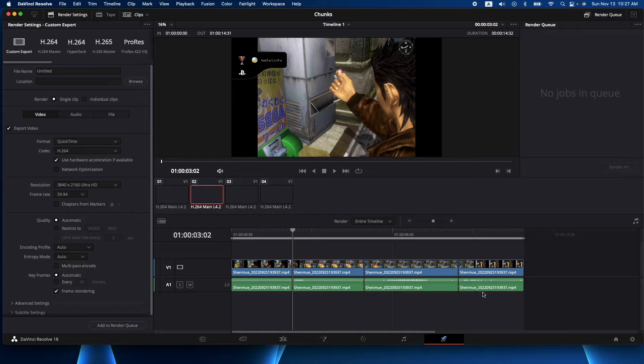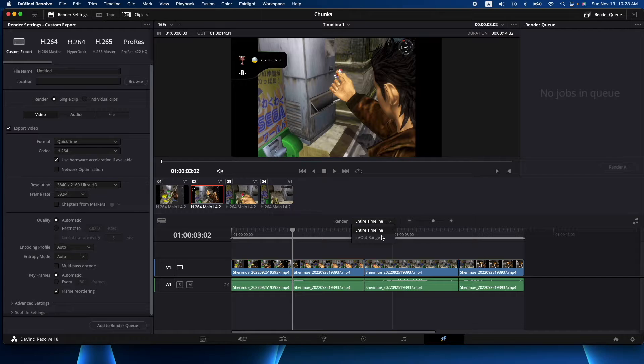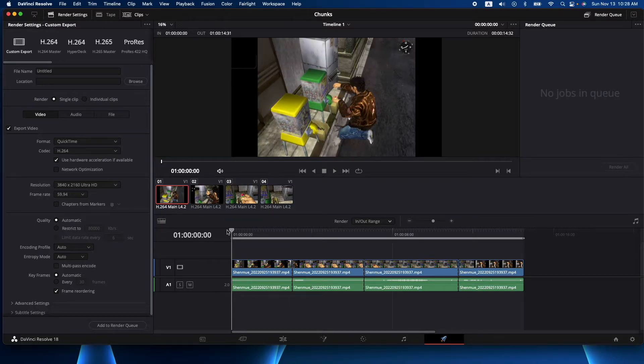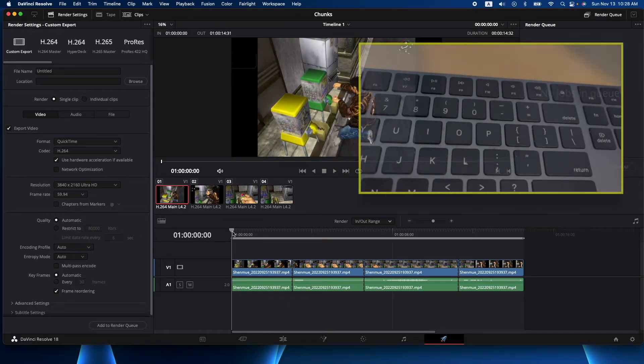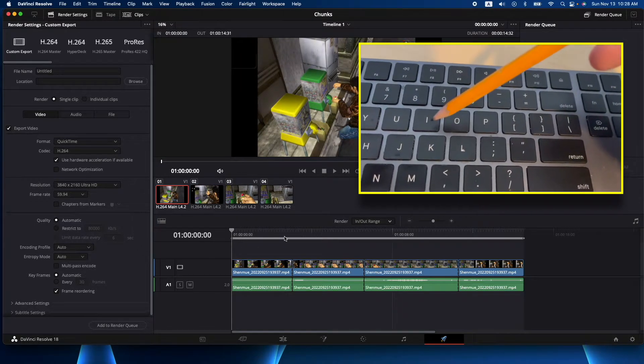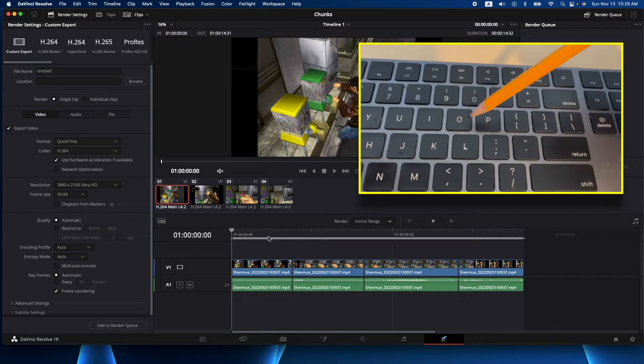And the key here is this little drop-down right here. There's render and we want to render in and out ranges. So what that's gonna do is give us the ability to use an I key on the keyboard or an O key.